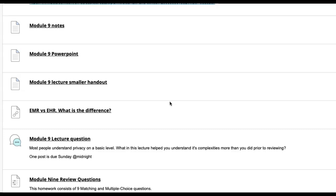You do have a lecture question due this week. It has to do with privacy because medical record privacy is huge — HIPAA, right? We've talked about HIPAA already. Make sure you take a look at the lecture question and get your answer in there because it's for your PPS points. And then you have your Module 9 review questions, which are going to be due by the end of the week, just like your Module 9 lecture questions.